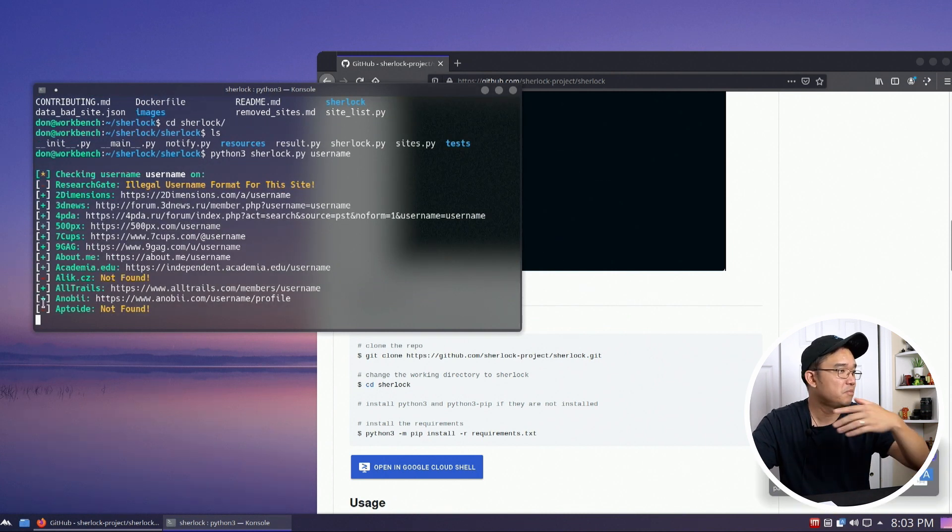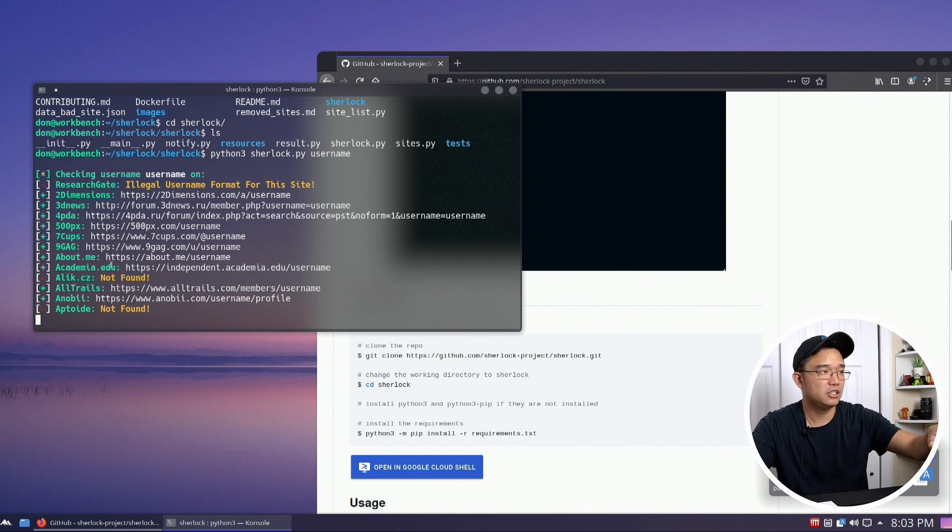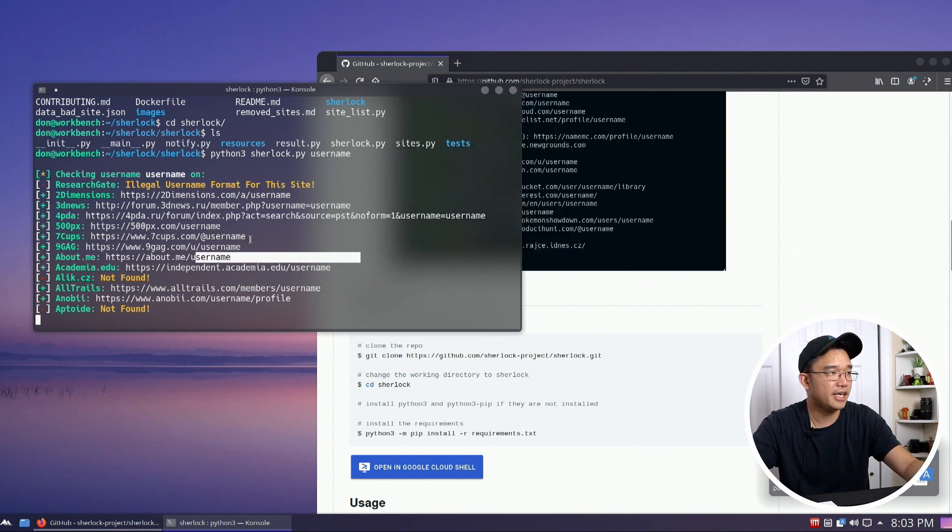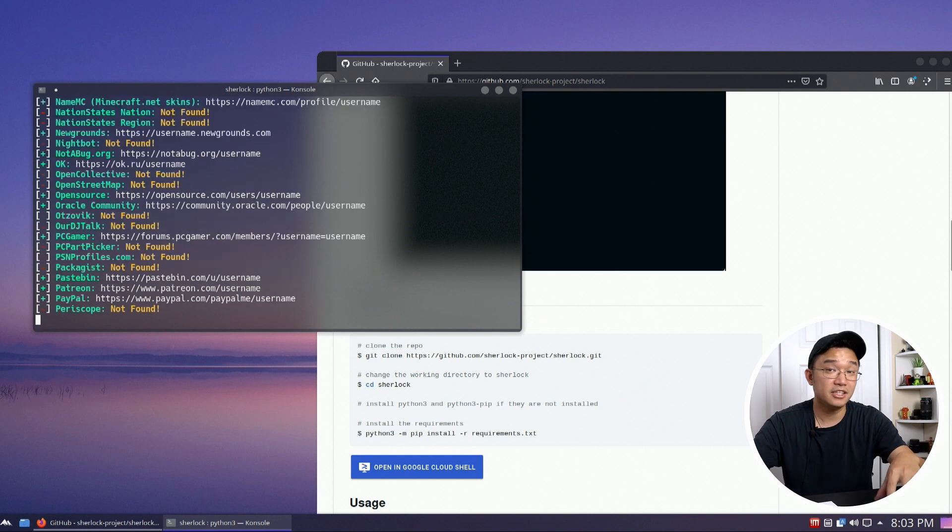9gag, About.me, everything. And you just wait until this is finished and it'll actually show you all the accounts that you have your username with.